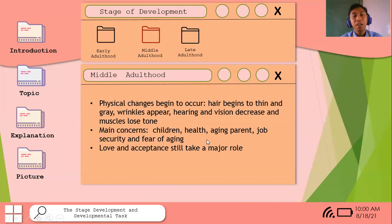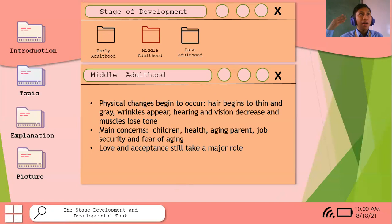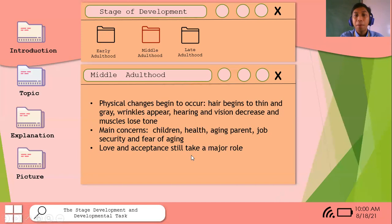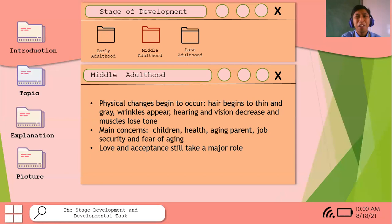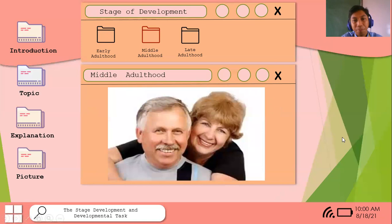Job security is important during middle adulthood. We dream of a good life for our family. Fear of aging is common. Love and acceptance still play a major role — women may feel more emotionally sensitive during this time, while men often struggle to express their feelings. Coping with heartaches through alcohol is not advisable as it harms the liver. We must accept facts and move forward.